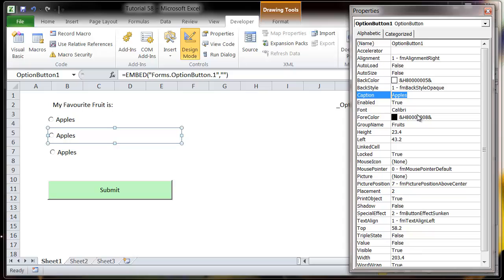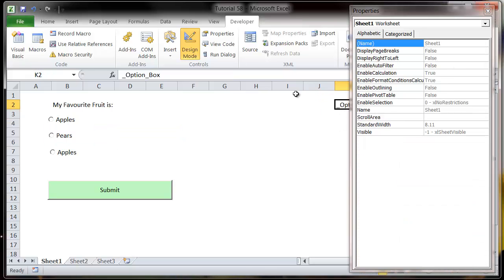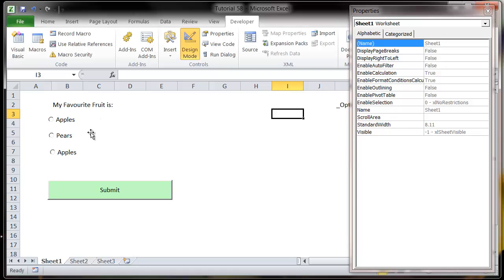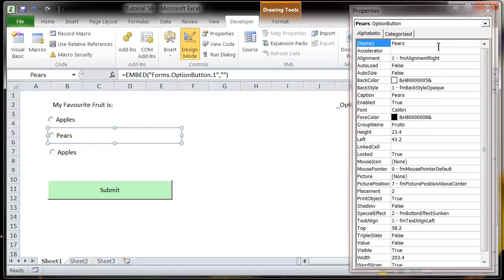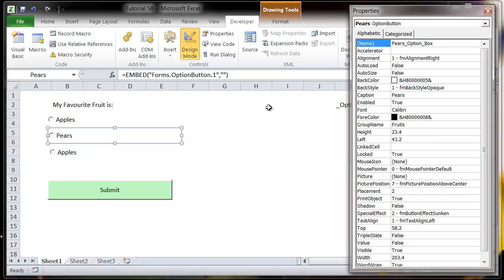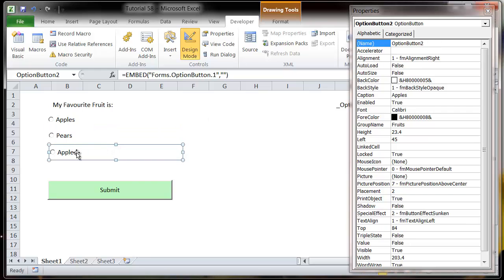Let's change our caption to pears and then we want the rest of this.